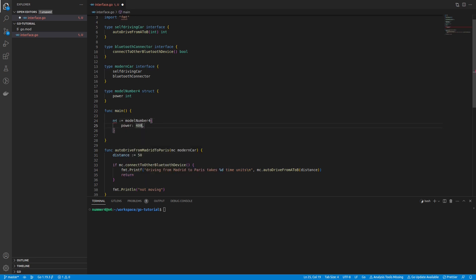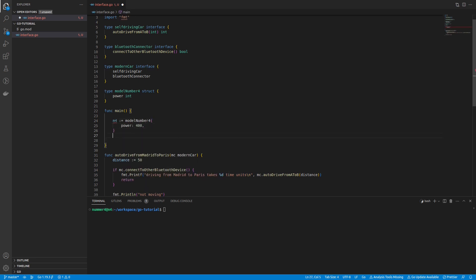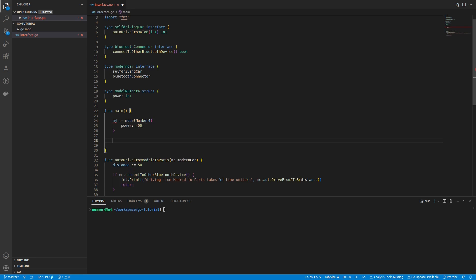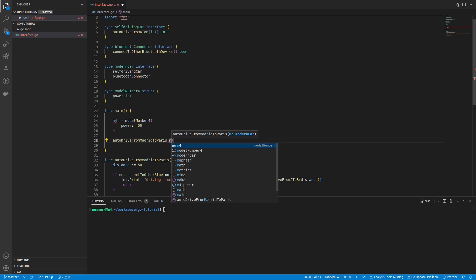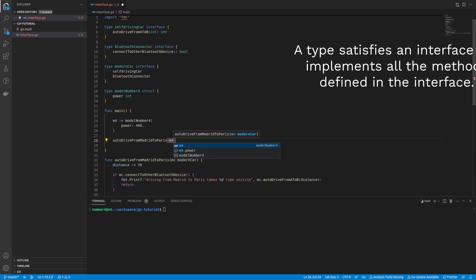In the main function, I created an instance of the model number 4 in order to use it as a modern car that can be passed to the function that drives to Paris.